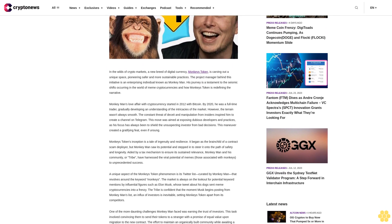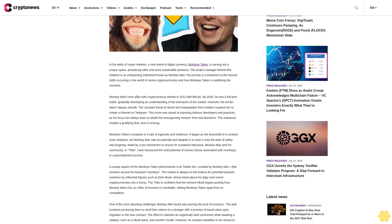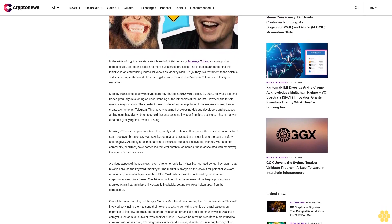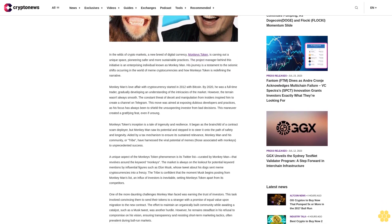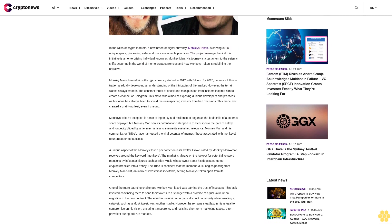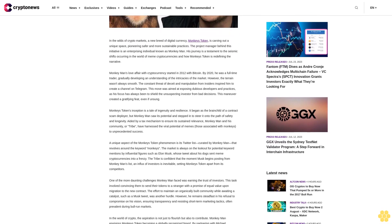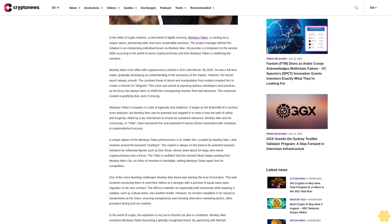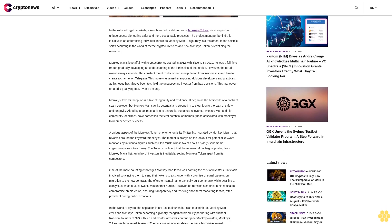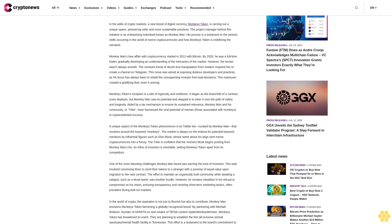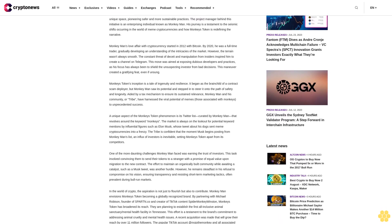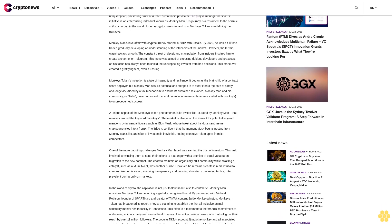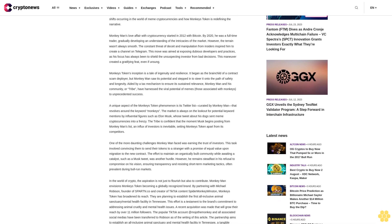However, the terrain wasn't always smooth. The constant threat of deceit and manipulation from insiders inspired him to create a channel on Telegram. This move was aimed at exposing dubious developers and practices, as his focus has always been to shield the unsuspecting investor from bad decisions. This maneuver created a gratifying feat, even if unsung.